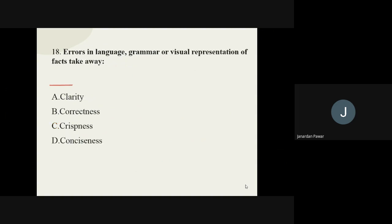Question number eighteen: errors in language, grammar, or visual representation of facts take away what? The options are clarity, correctness, curiousness, and conciseness. The correct answer is correctness.